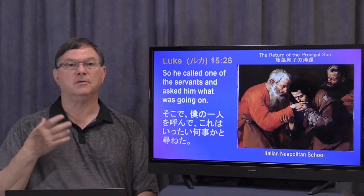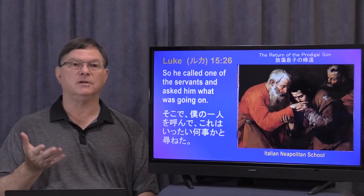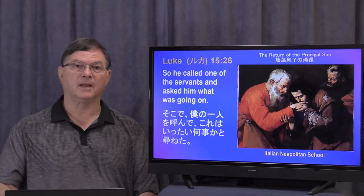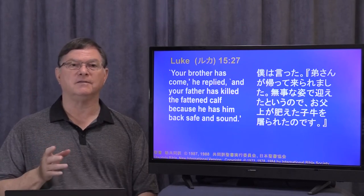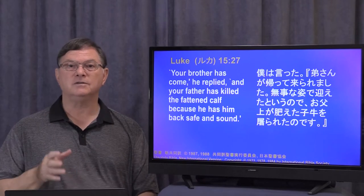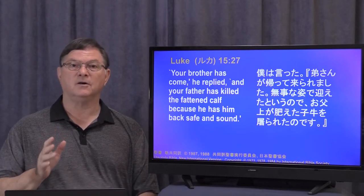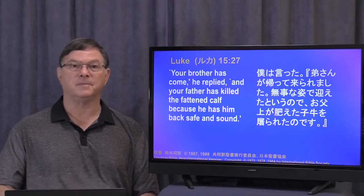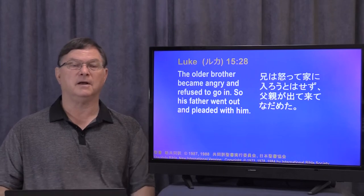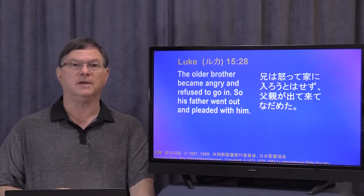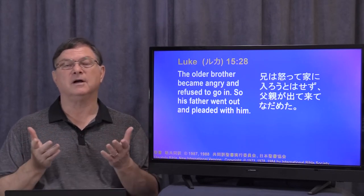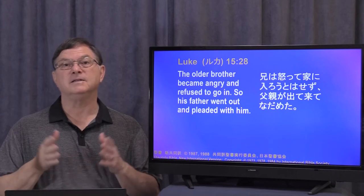So he called one of the servants and asked him what was going on. The servant replied, 'Your brother has come, and your father has killed the fattened calf because he has him back safe and sound.' The older brother became angry and he refused to go in. So his father went out and pleaded with him. But why is the older brother angry? What do you think? Let's see what the brother says.